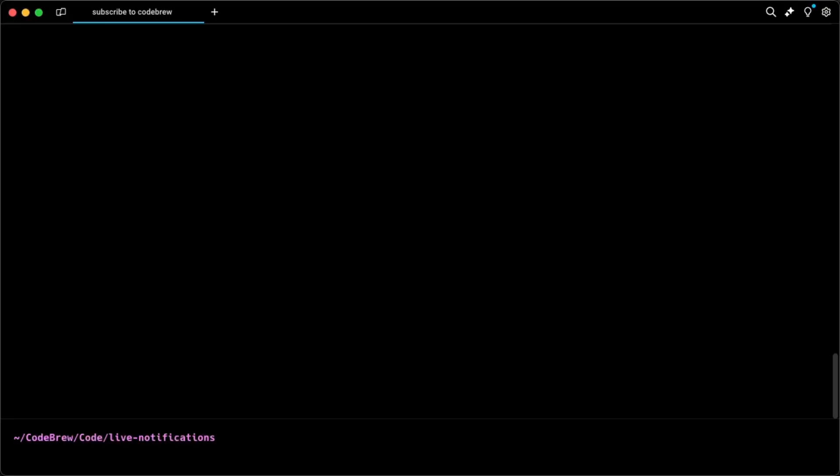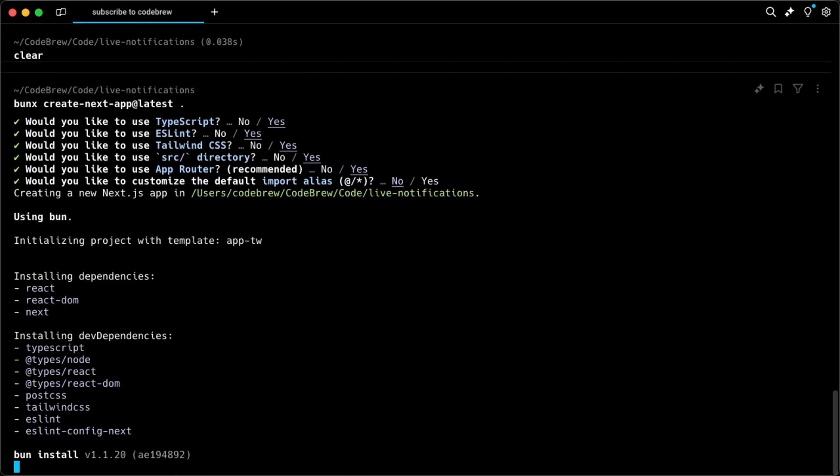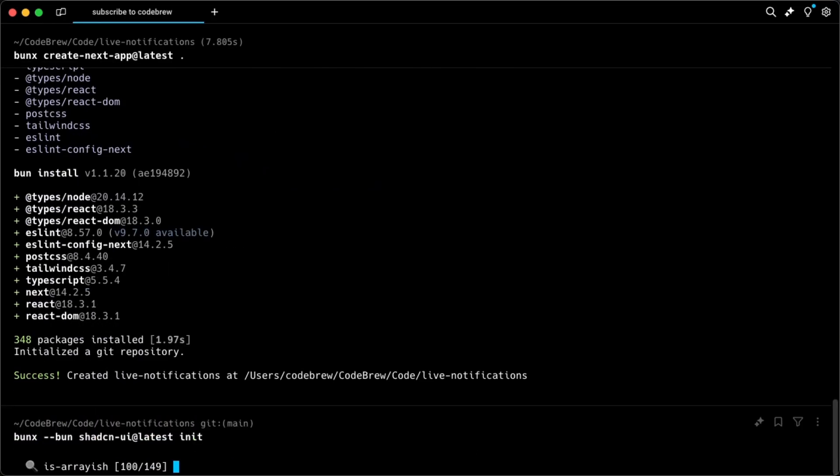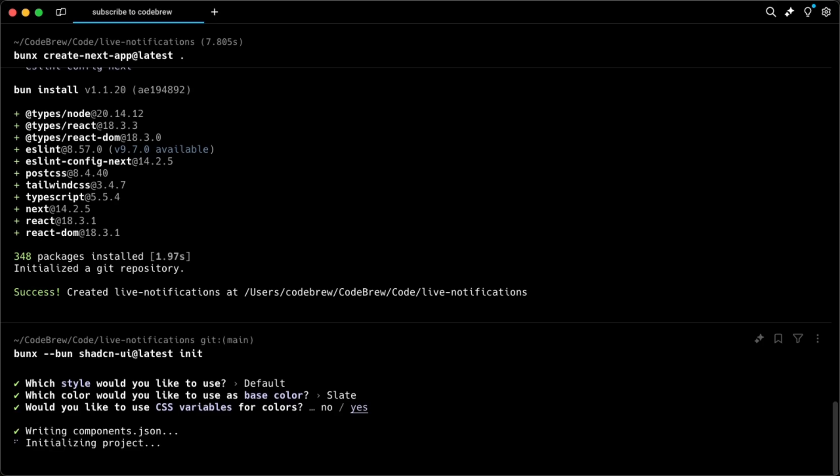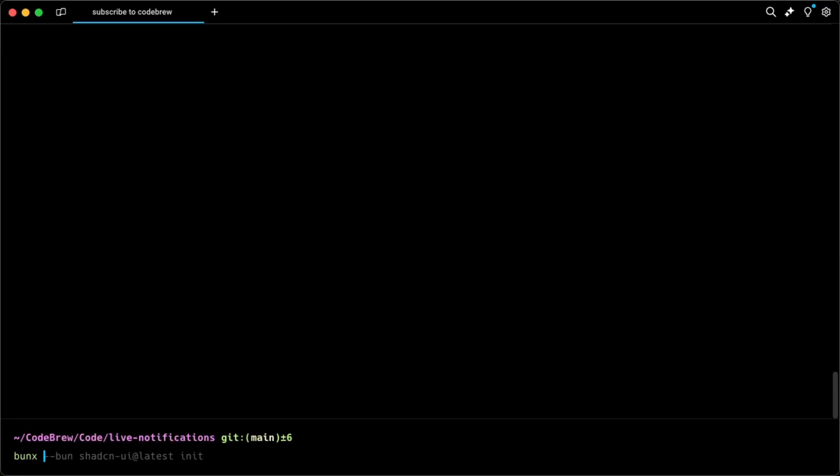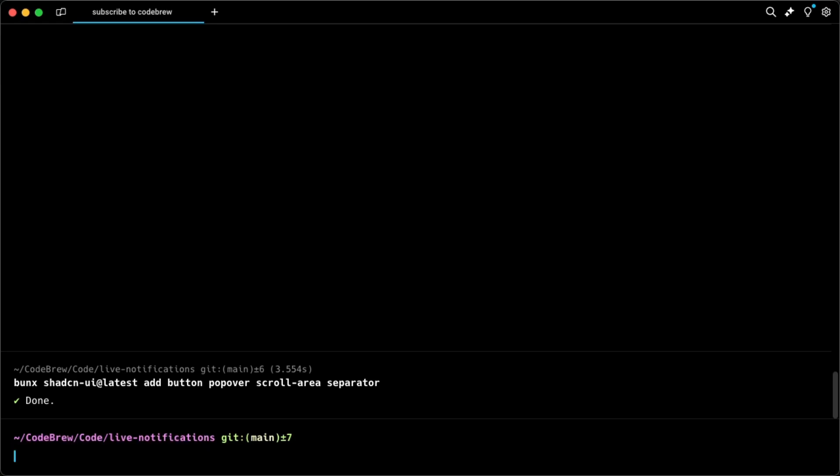Basically to get started, all we have to do is first create the Next.js app and then install ShadCN UI. If you want to skip this step, I'll leave the link in the description to the GitHub repo with the base project to get you started. Next we need to bring in the ShadCN UI components which we'll need: button, popover, scroll area, and separator.